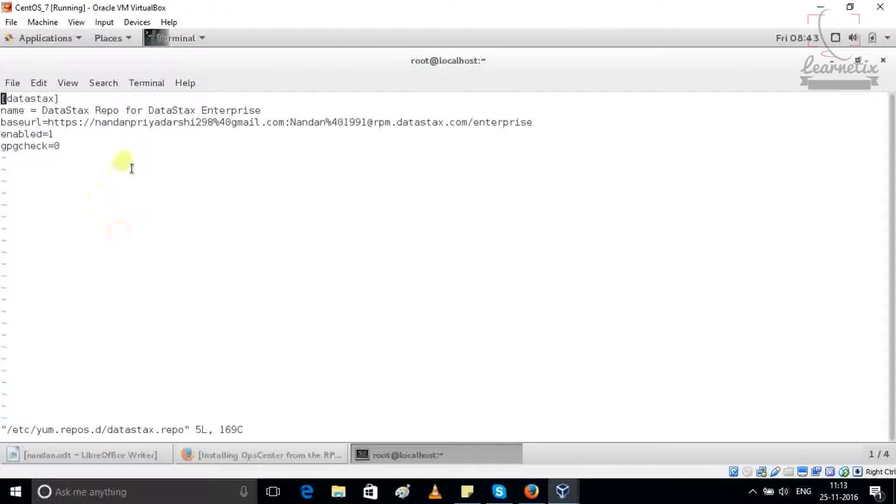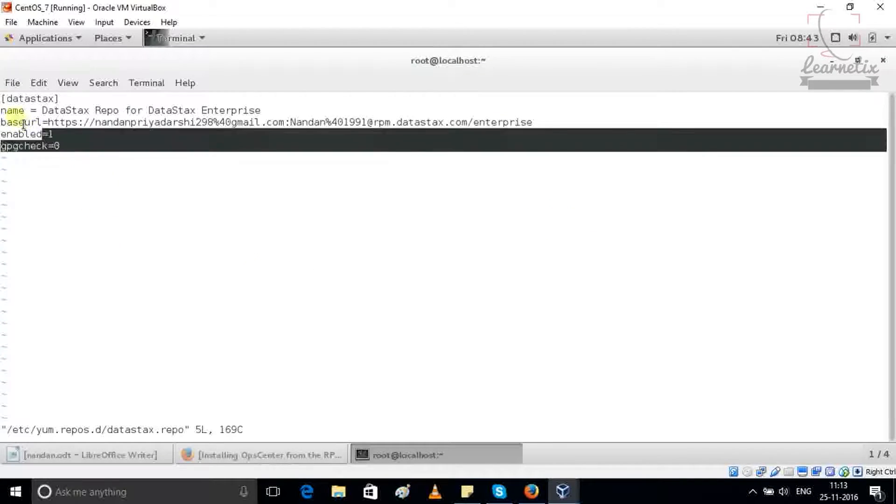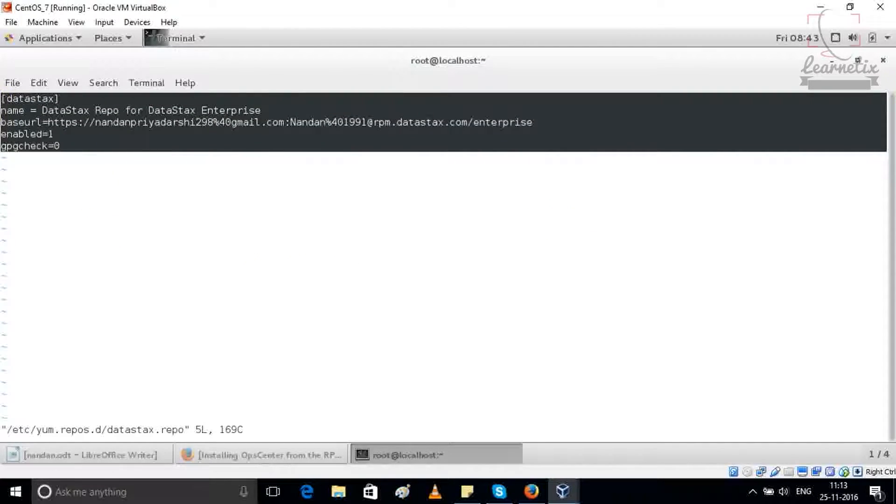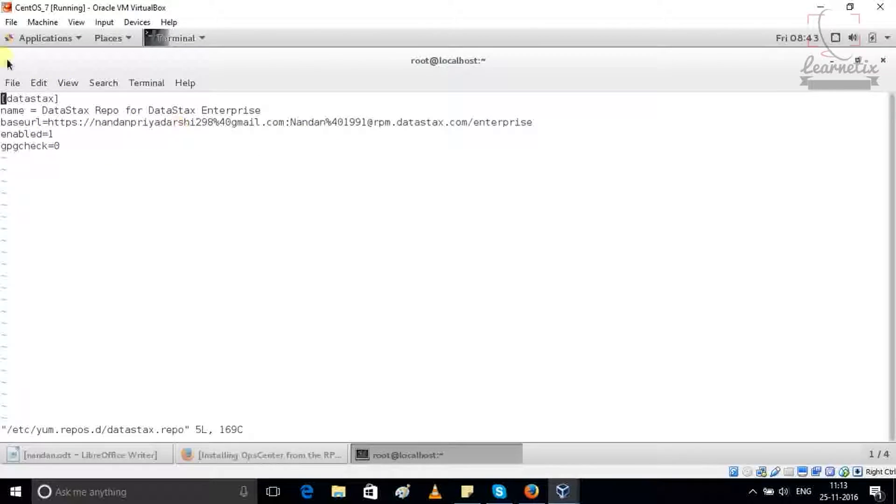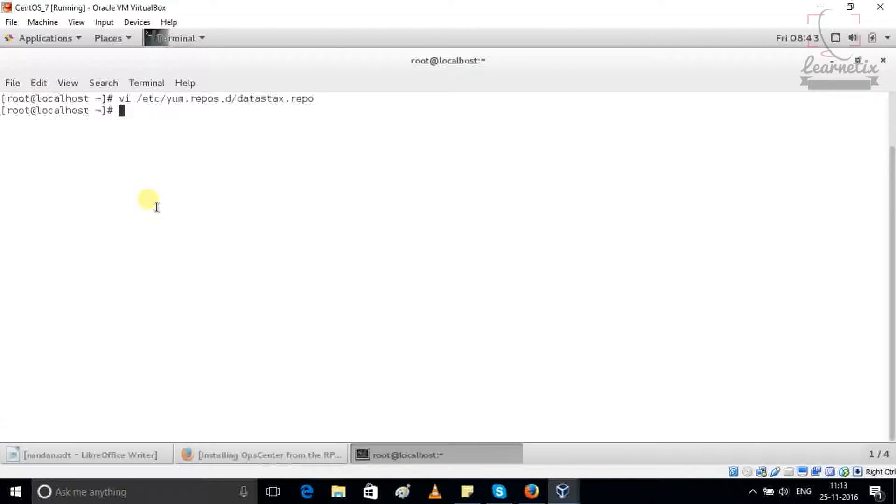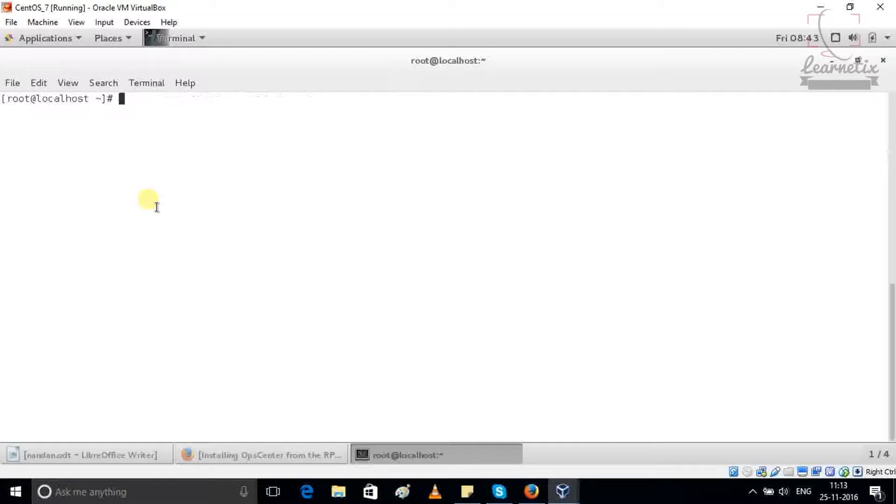As you can see that previously I already created the DataStax repo, so no need to make any changes, just go down.